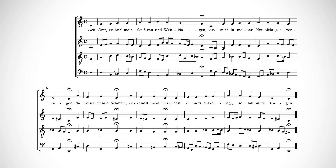Here is an example of an open score by J.S. Bach. From top to bottom, the staves represent the soprano, alto, tenor, and bass voice parts.